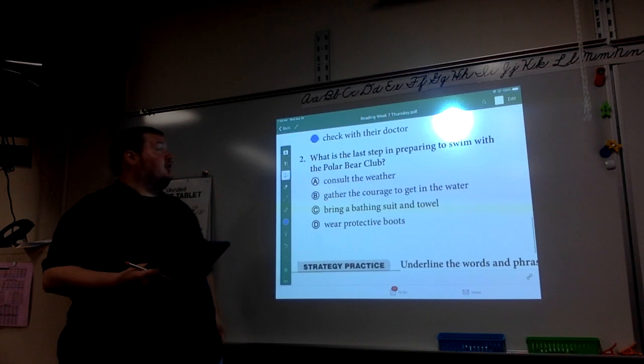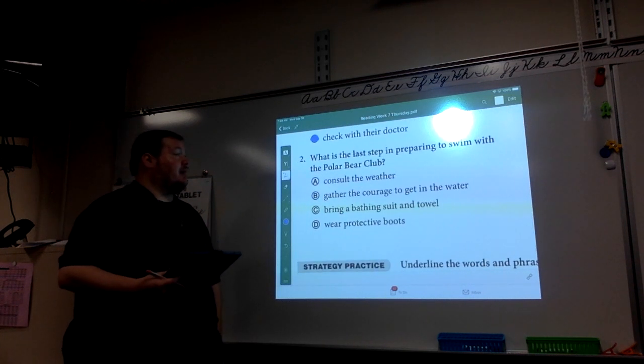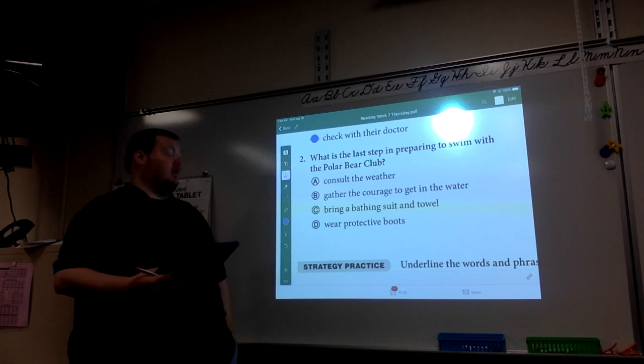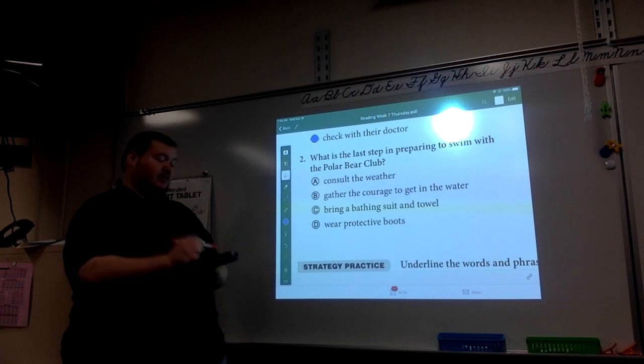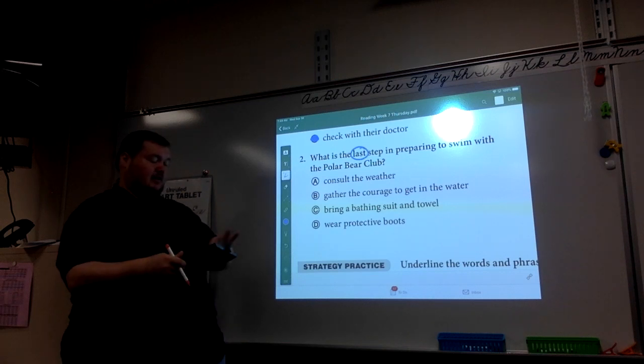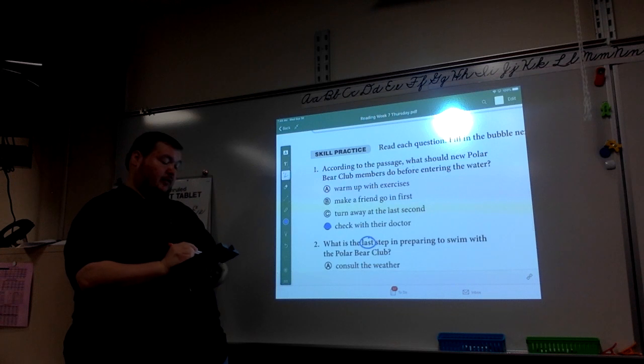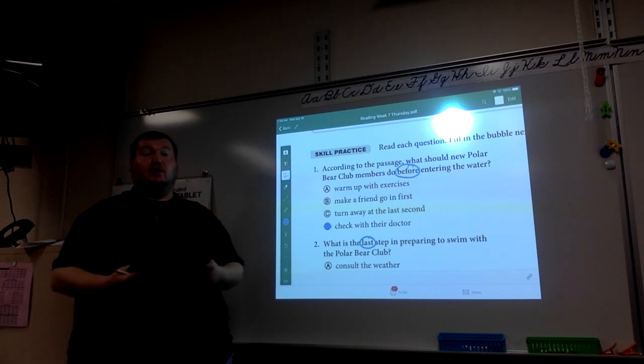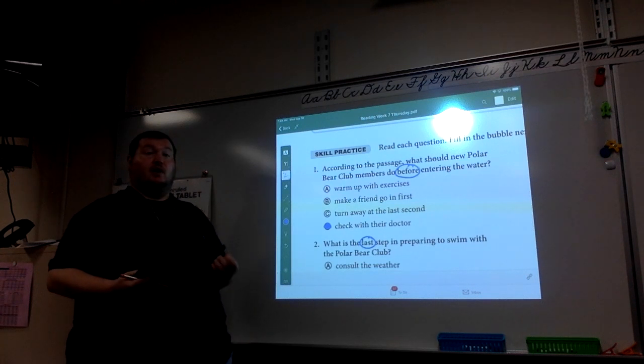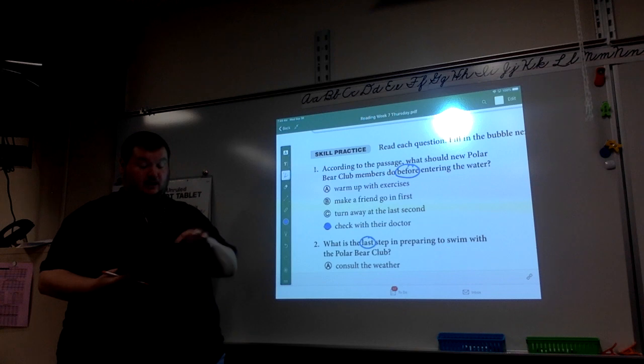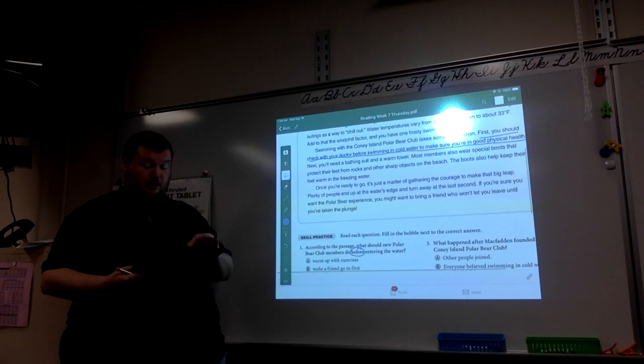Number two, what is the last step in preparing to swim with the Polar Bear Club? We see last. The previous question was before. These are sequence words that will help us see where to look in our story to try to find the answer. Last step in preparing.